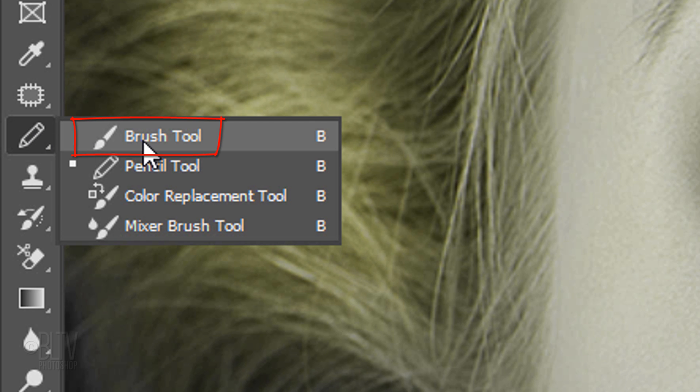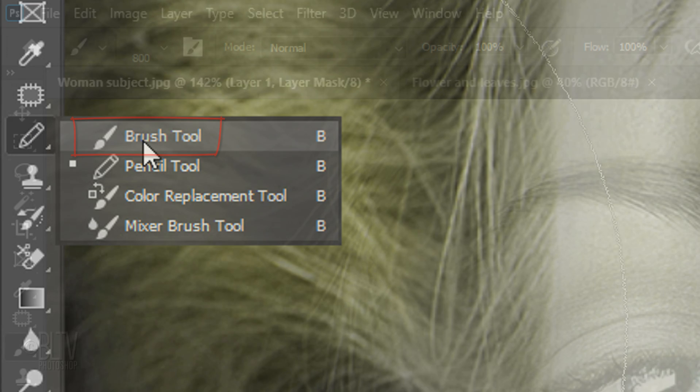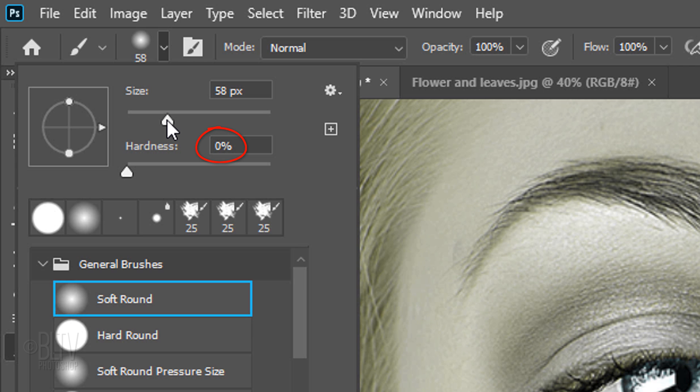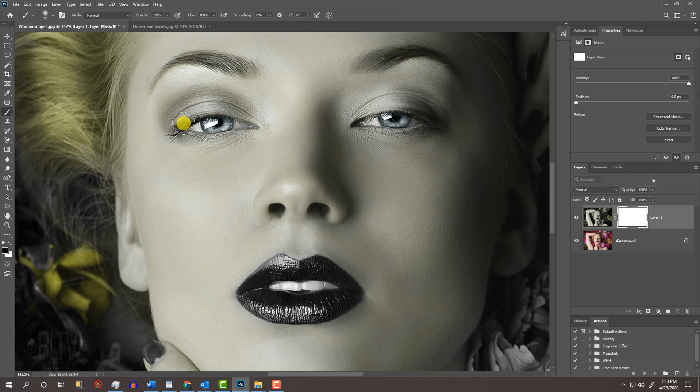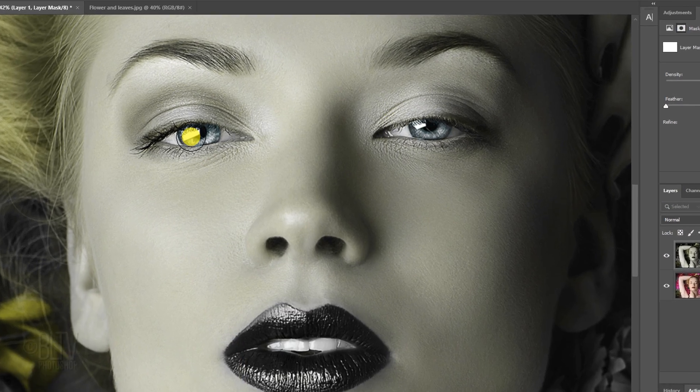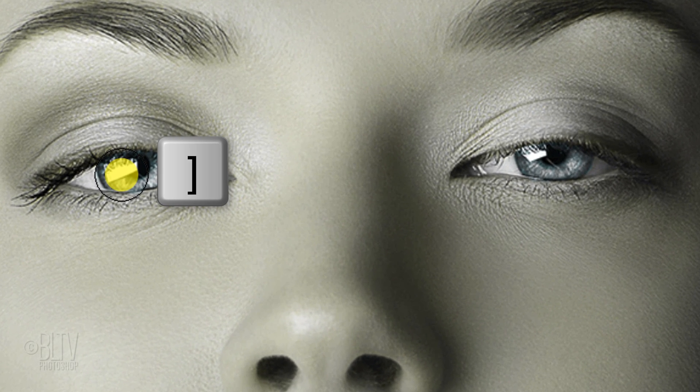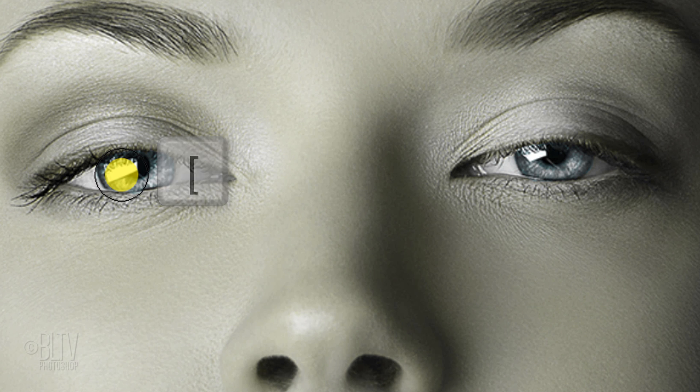Open your Brush Tool and Brush Picker. Pick a soft, round brush. I'll make its size relatively small, but we'll adjust the amount further in a moment. The Hardness is 0% and the Opacity and Flow are both 100%. To make your brush bigger or smaller, press the right or left bracket key on your keyboard.